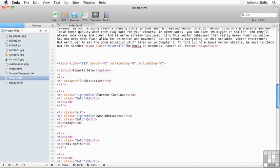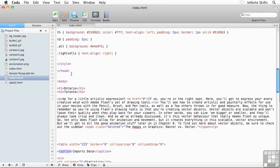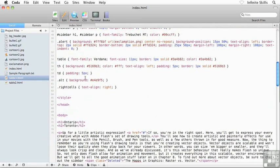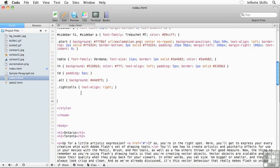...back over to my code, what I could do is create a class rule to format this specific table caption and then apply that class rule to the opening caption tag. Or what I could do is actually redefine what it means to be a caption. So I'm going to scroll up into my internal style sheet here and I'm going to go and redefine caption just like this.